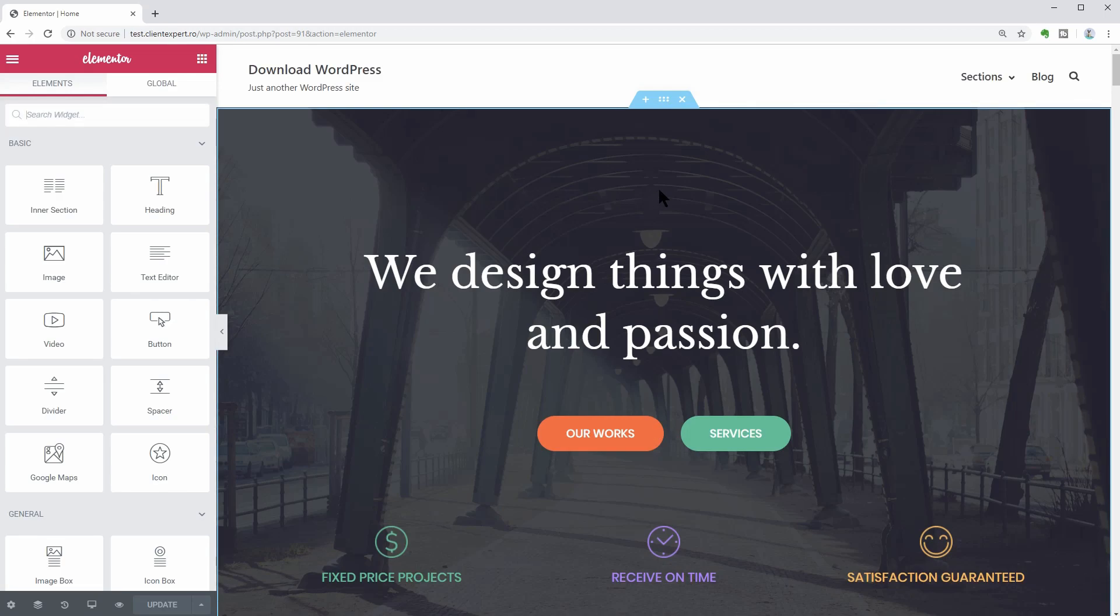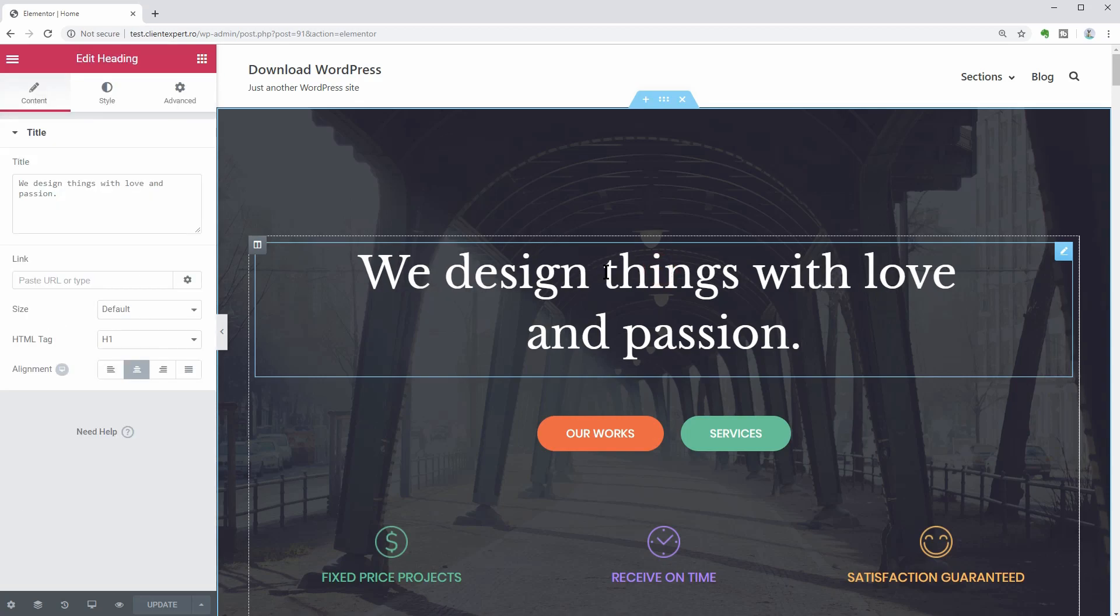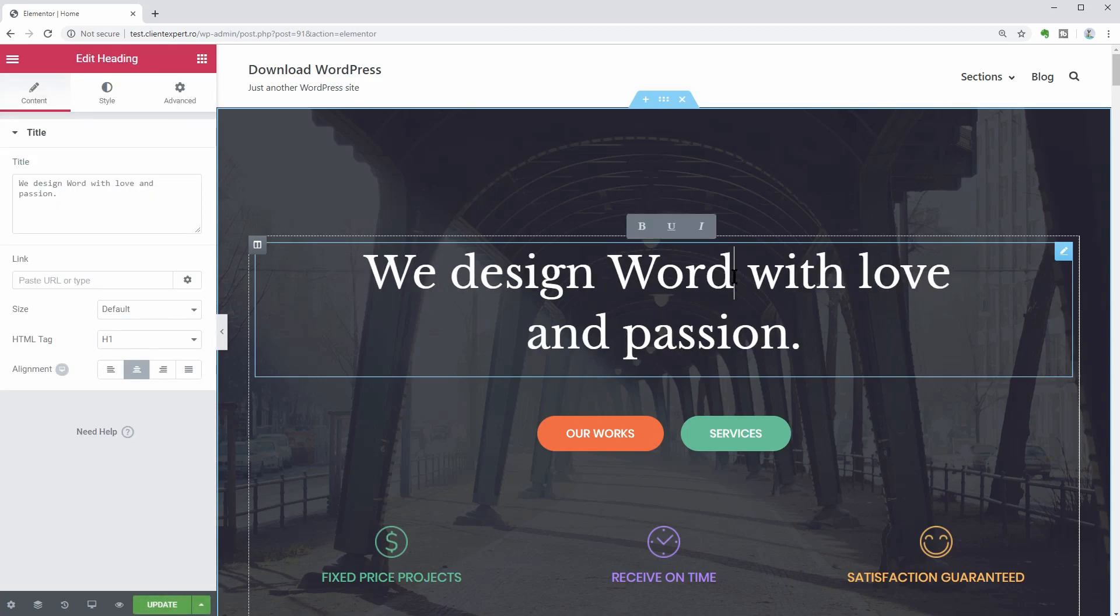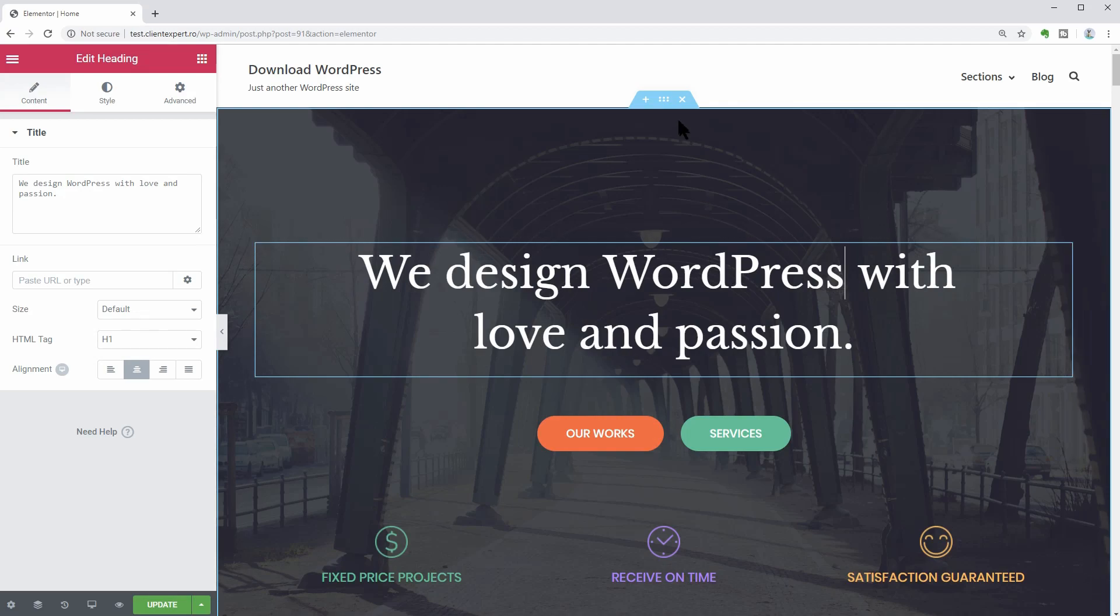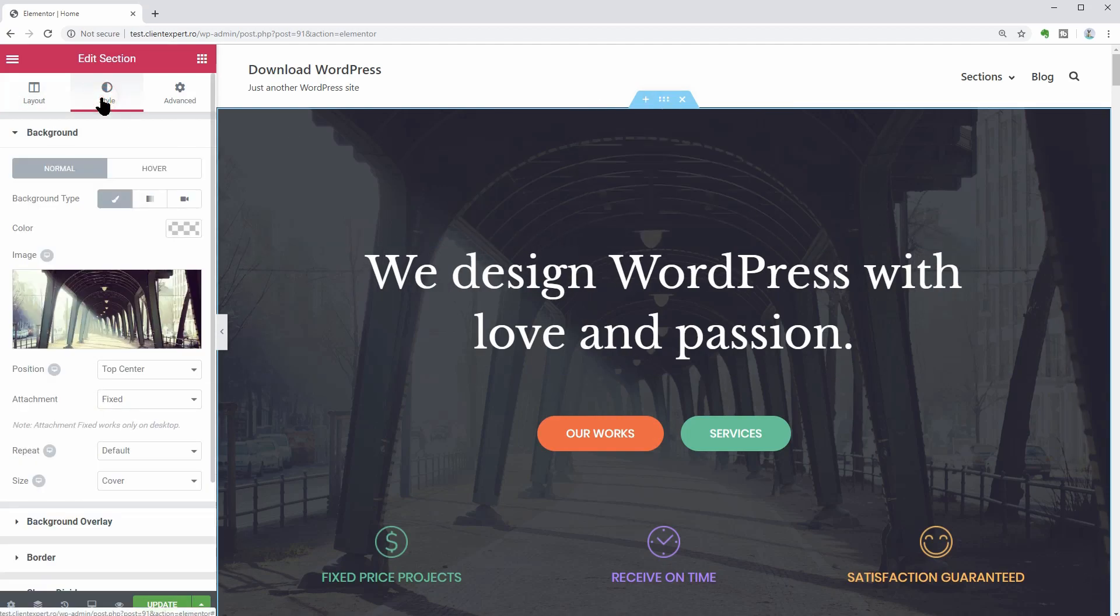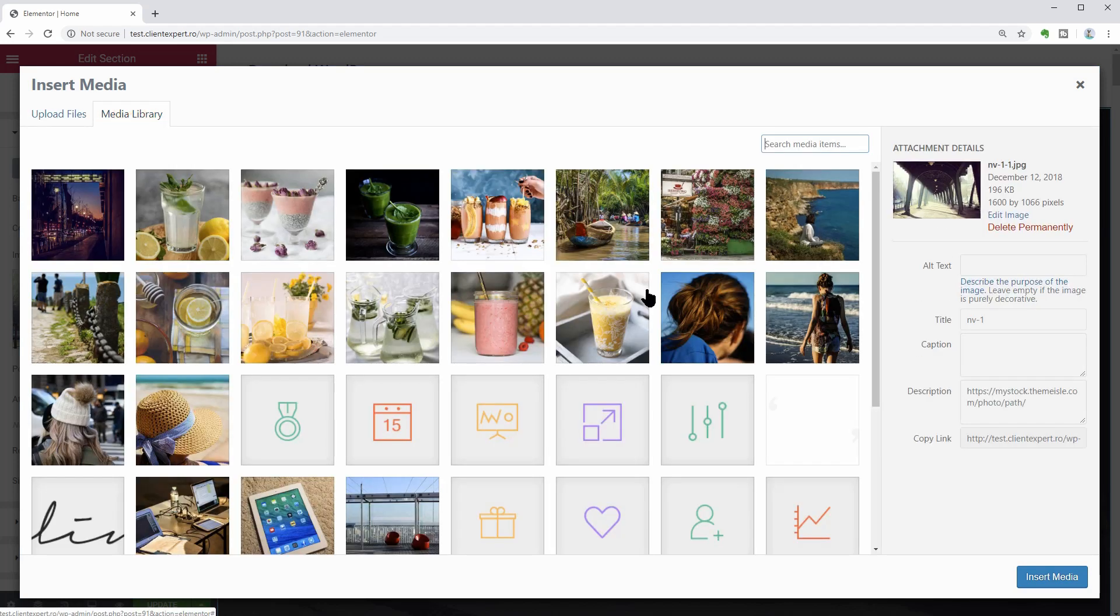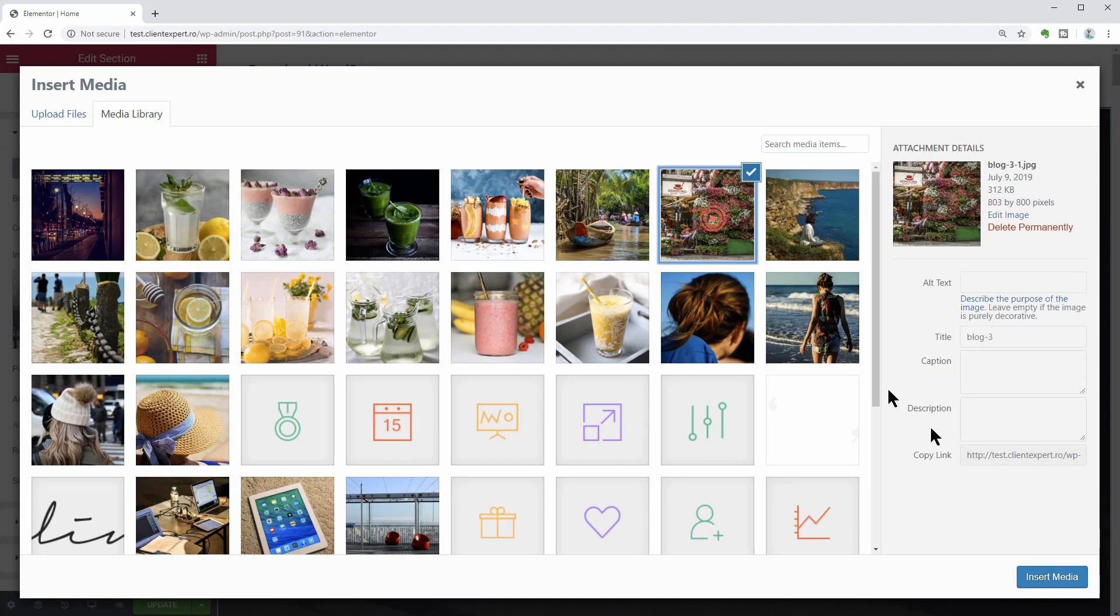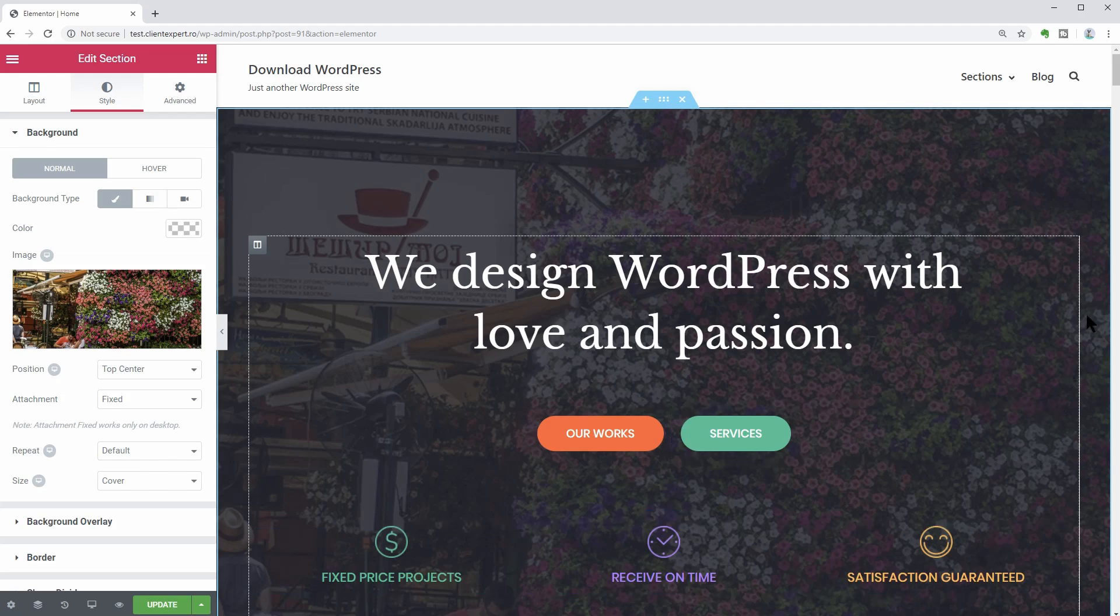You can change the text here, the image you see in the background, like so, and also the color of your writing. See more about how to use Neve and Elementor to make a website from scratch in the recommended video above.